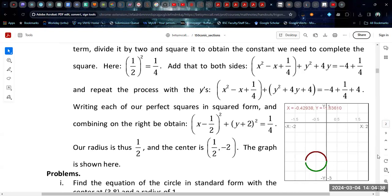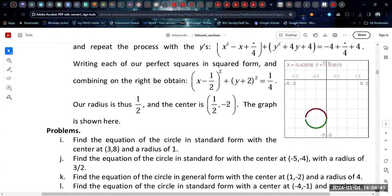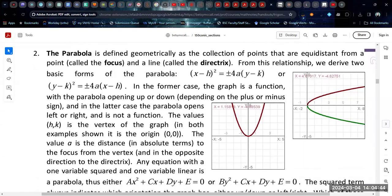The second conic to consider is the parabola. Geometrically, the parabola is defined as the collection of points equidistant from a point called the focus and a line called the directrix. From this, we can derive two equations for the parabola: x minus h squared equals 4a times y minus k, where h and k are the vertex coordinates and a relates to the distance between the focus and the directrix.